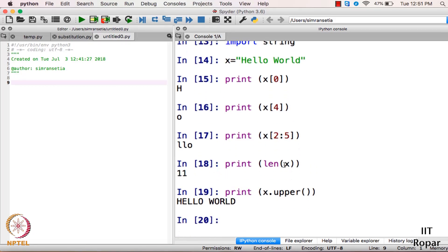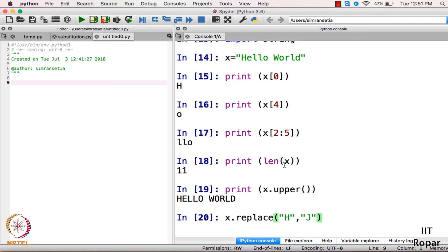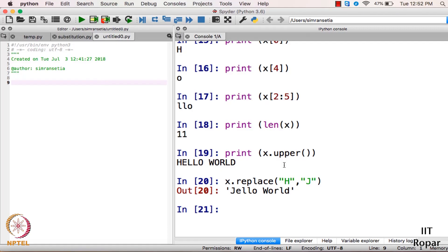Now, there is one more function I'd like to explain. In 'hello world', if I want to replace one alphabet with another, I can use x.replace(). For example, to replace 'h' with 'j', I write x.replace('h', 'j'). The output is 'jello world' instead of 'hello world'. This is about strings in Python.